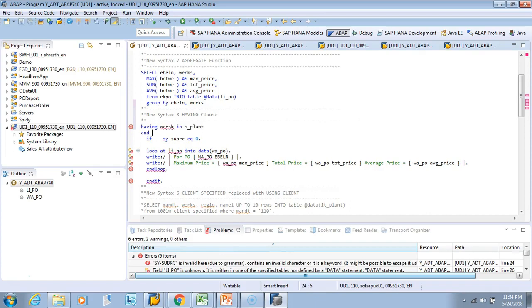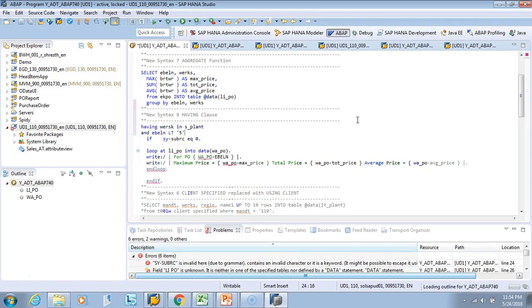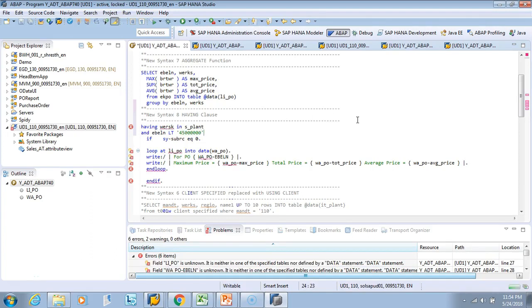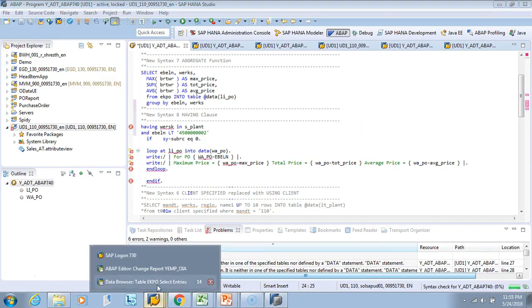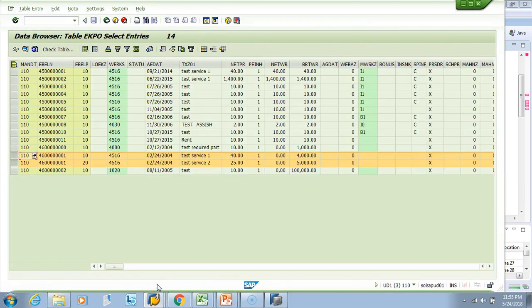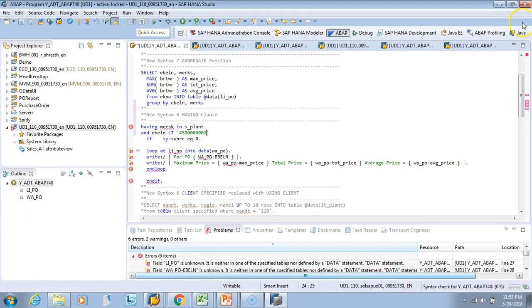So you have works, we can say HAVING works in s_plant, and then you can also give AND ebln is less than, say 45 or something, 45 46... I don't know whether it's 45 or 46. Let's check that, 46 series, so we have 46 series in our test system.